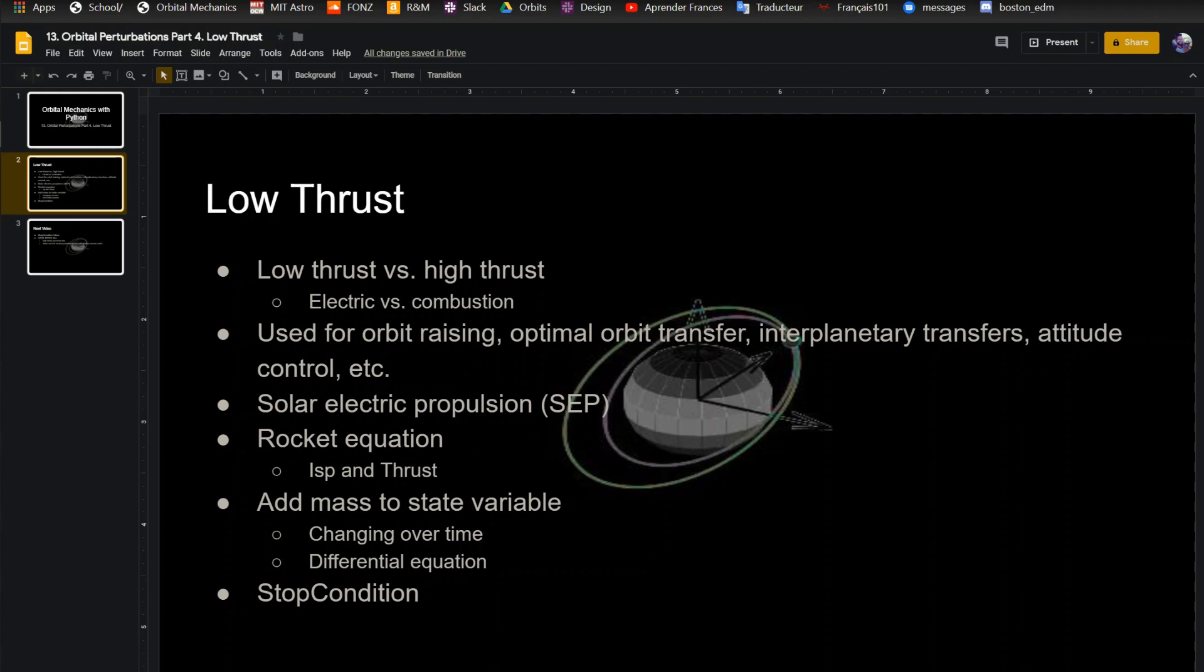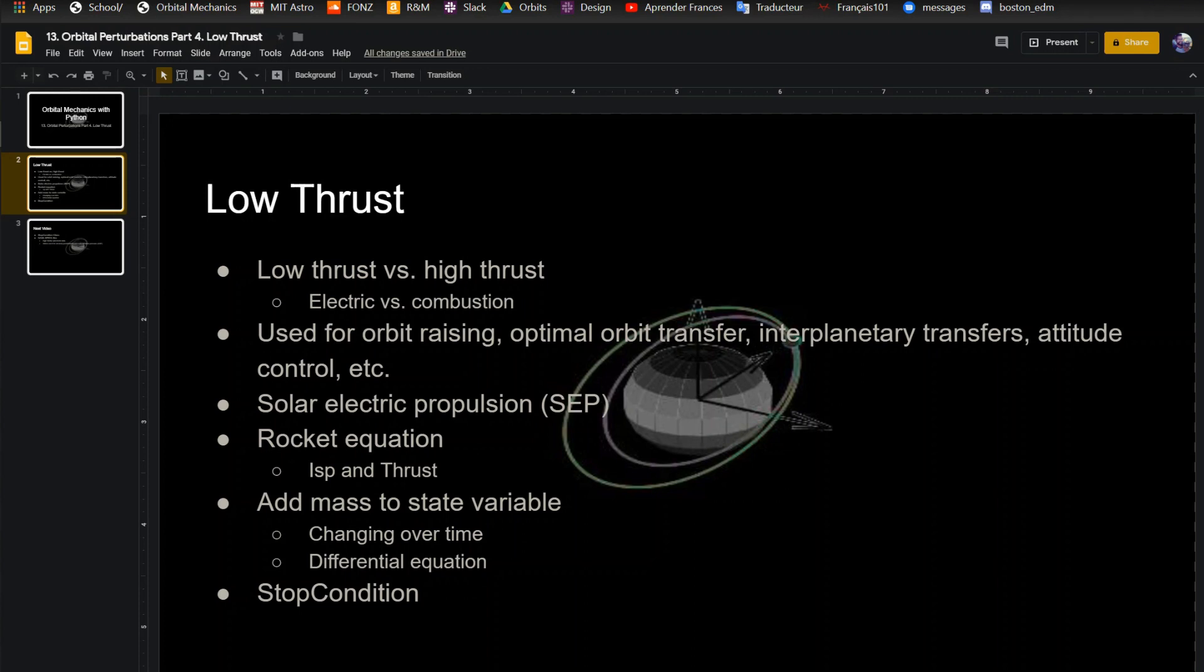I'll post a video because this is a pretty big field of orbital mechanics - propulsion. It's on its own very interesting and there's a lot to it. A lot of times you use low thrust for attitude control because you can't really use a combustion engine for attitude control. There's just not enough precision with that. One example of low thrust is solar electric propulsion, which means you have your solar panels and you're directly feeding that power into your engine.